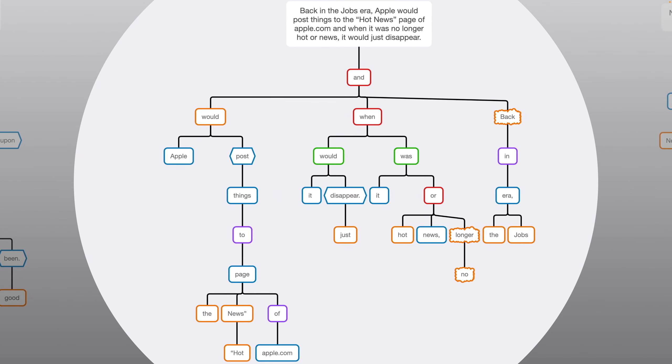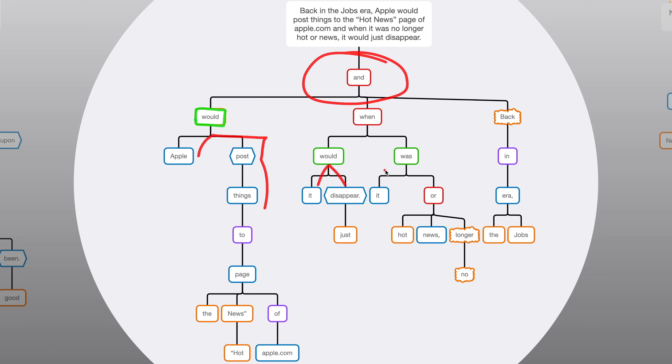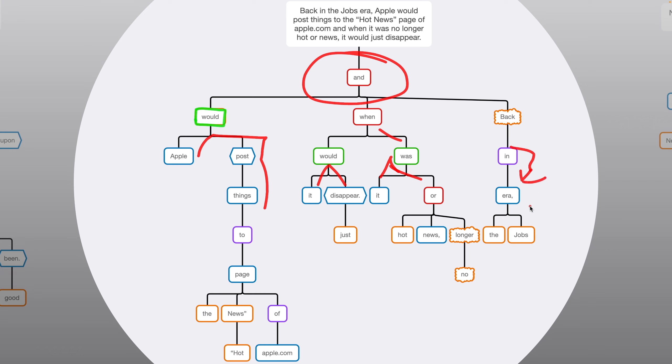Third sentence is more complex. We've got three finite verbs and three conjunctions. This would is mislabeled. It should be a verb, not a modifier. The main idea here is apple would post things. And we've got this and, which links two clauses to the main idea. One is telling us it would disappear. The other one is telling us when it was. And then we've got an or group under that. So, or hot or news. When it was hot or news, it would disappear. And then there's a no longer modifier on that. And the entire thing has this other modifier, back, an adverb, which is modified itself by the preposition in. And then we have the noun for it, era, and era's modifiers. There are also some prepositions down at the bottom left. So, to page and of apple.com, along with a few basic modifiers.